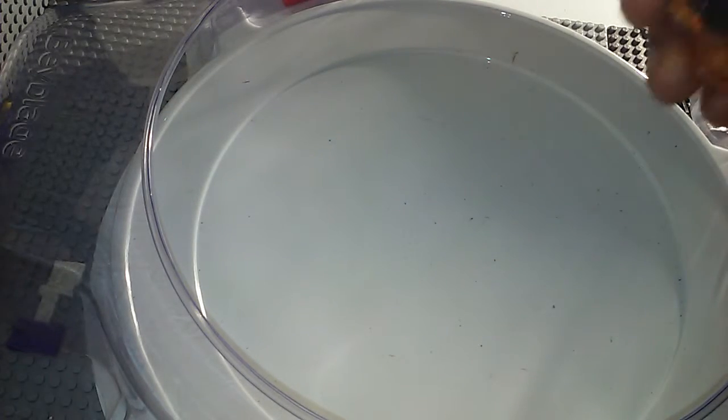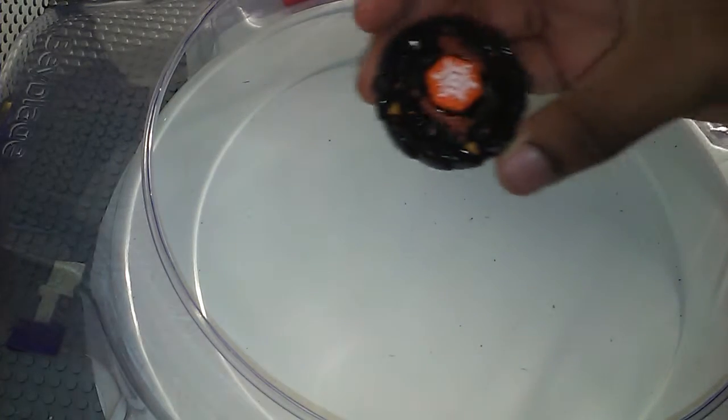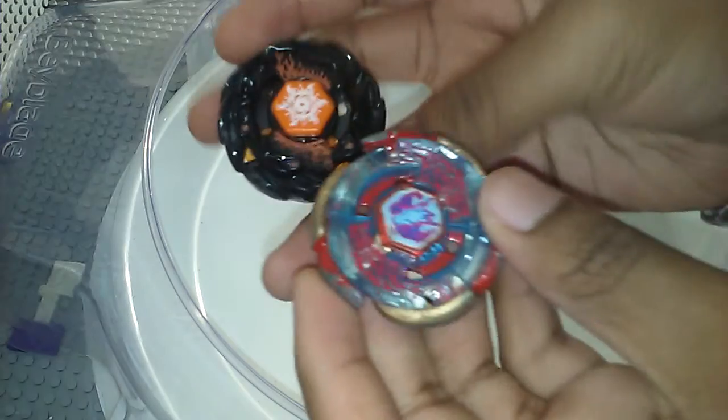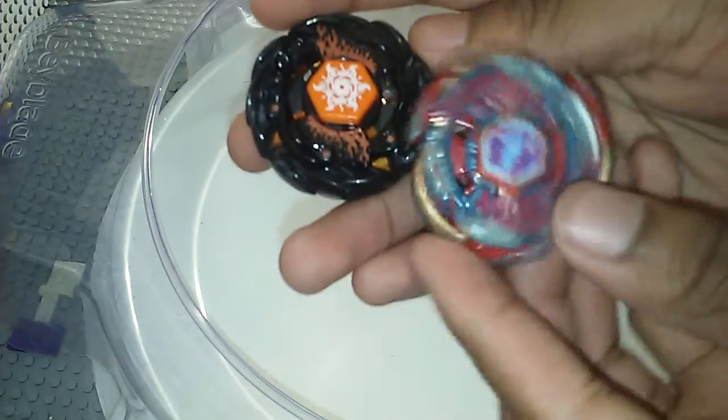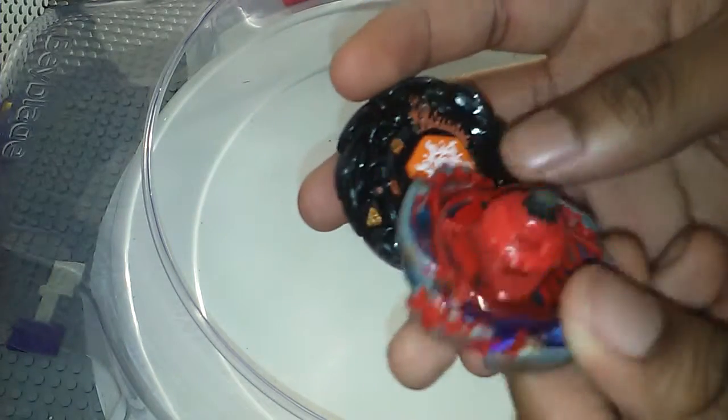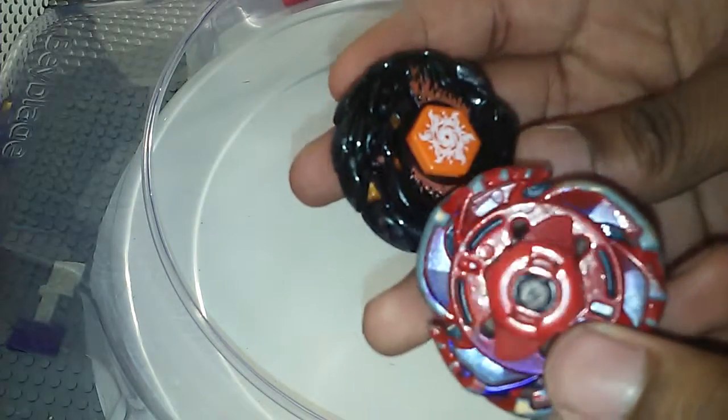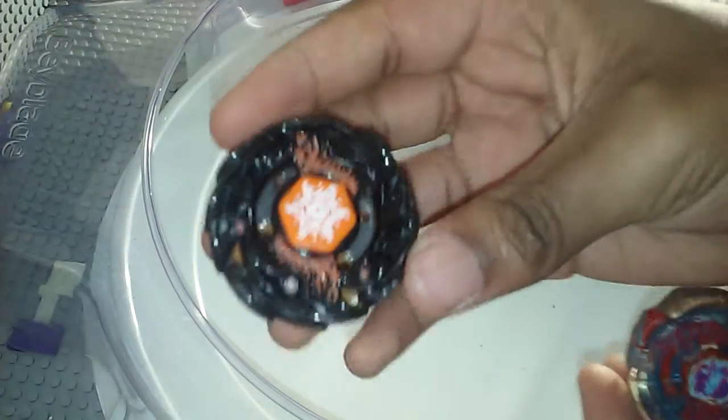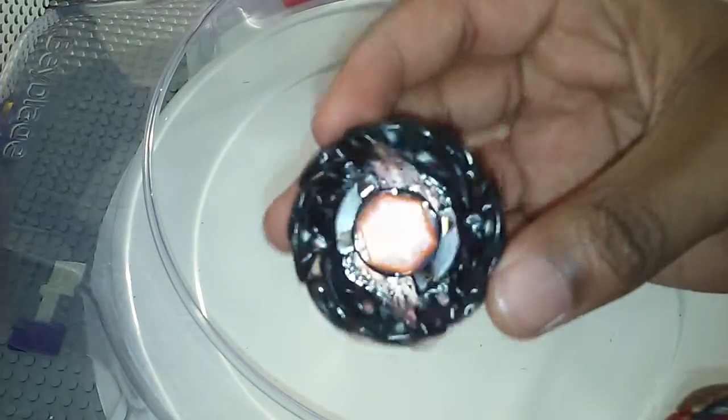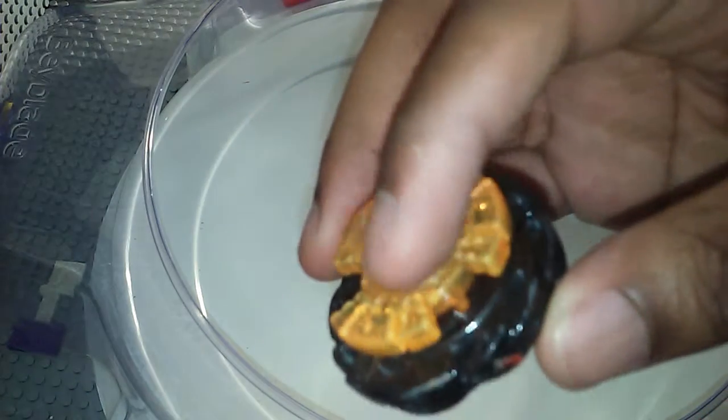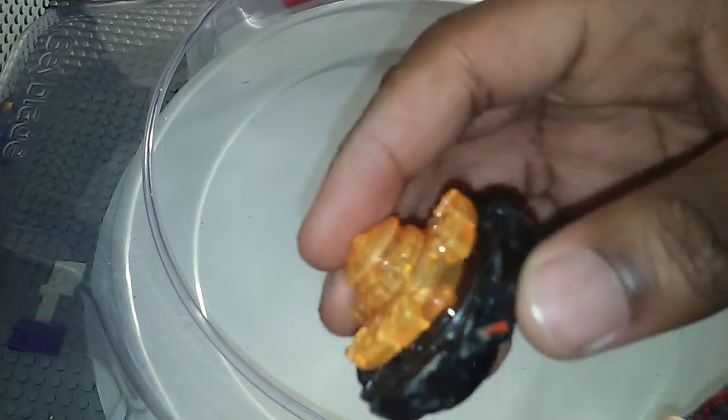Hi everyone, this is the legendary I back again with another battle. I'm doing the battle between Galaxy Pegasus W105 R2F versus Soul Blaze V145 AS.